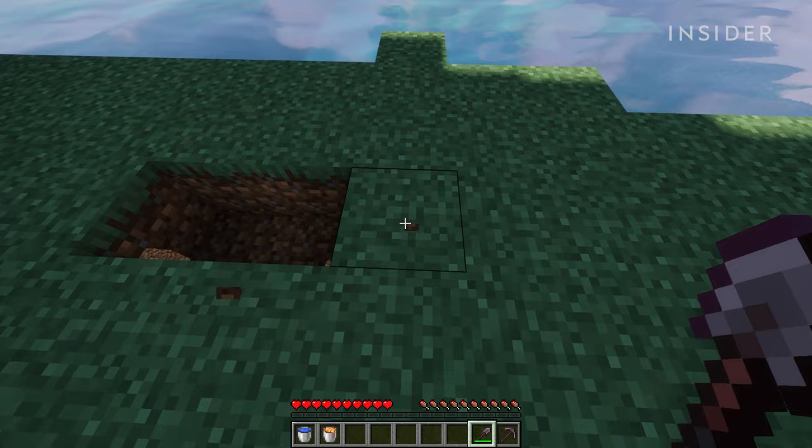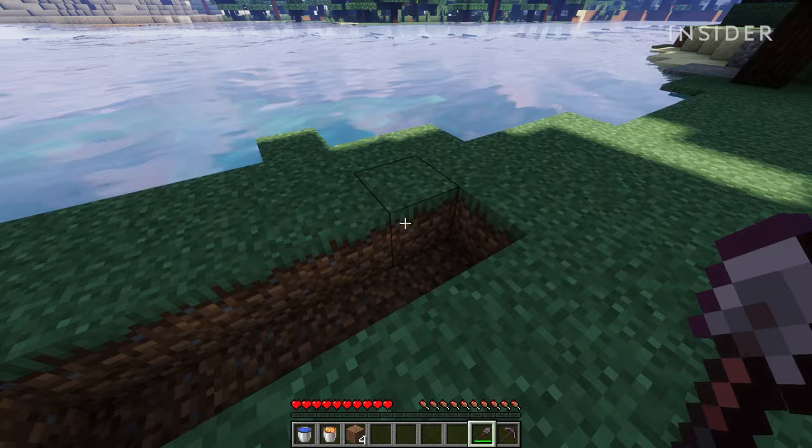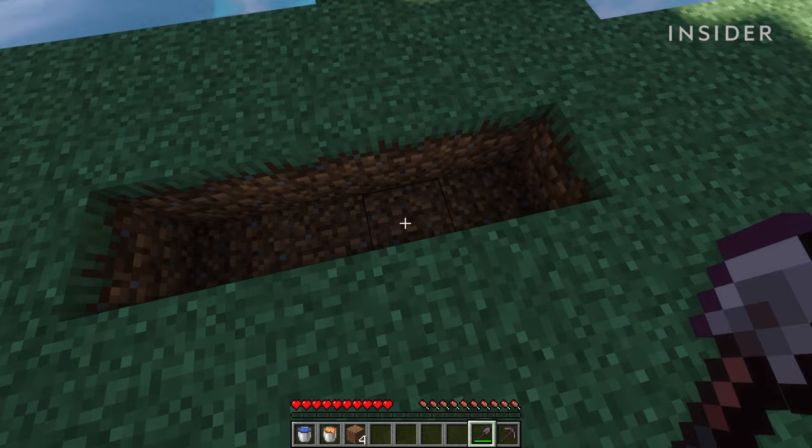Dig out a four block line. Then, from the third block on the line, dig one more block down.